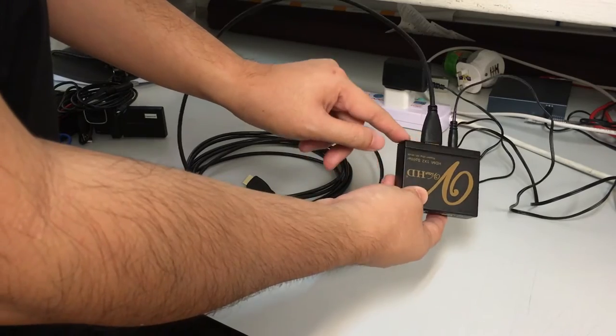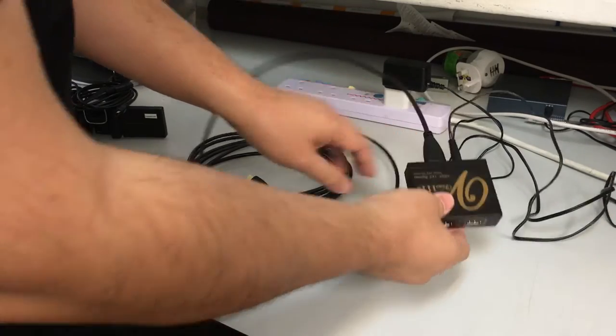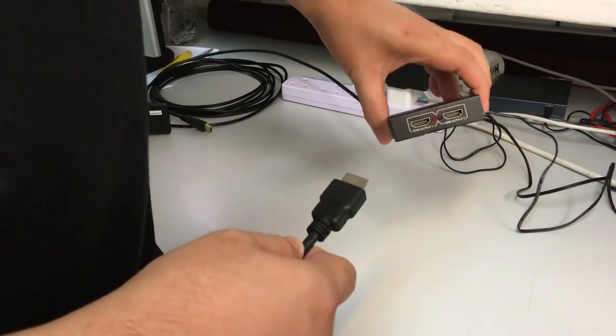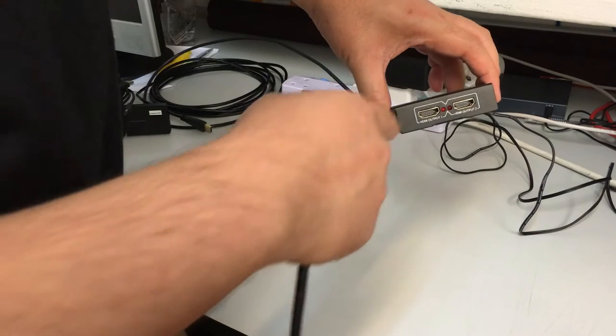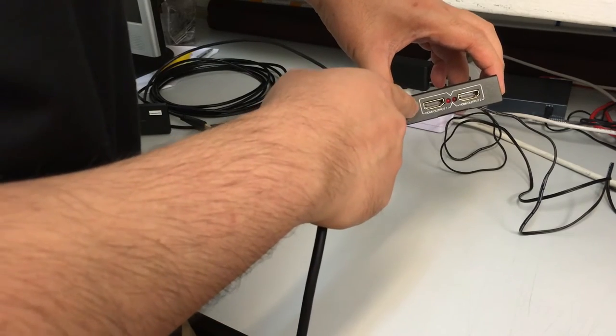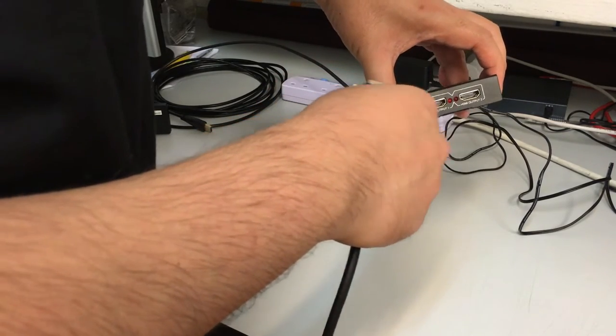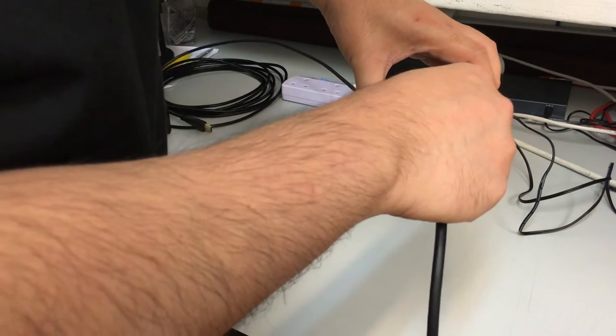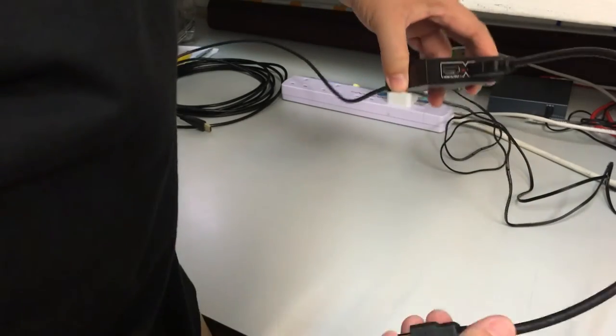This will go into the laptop which is labeled here input. So from here one of these guys, one of the outputs will go to the projector, and the other one will be connected to the frame grabber.